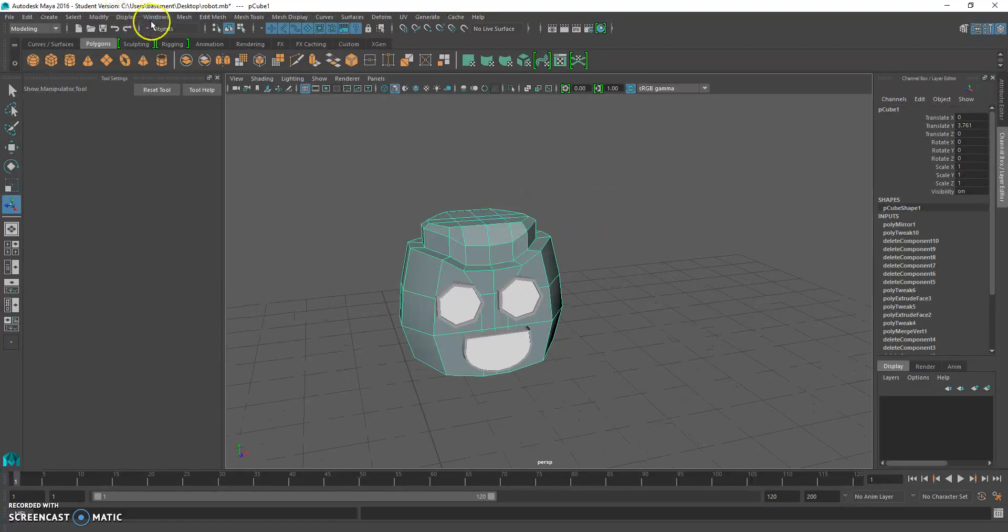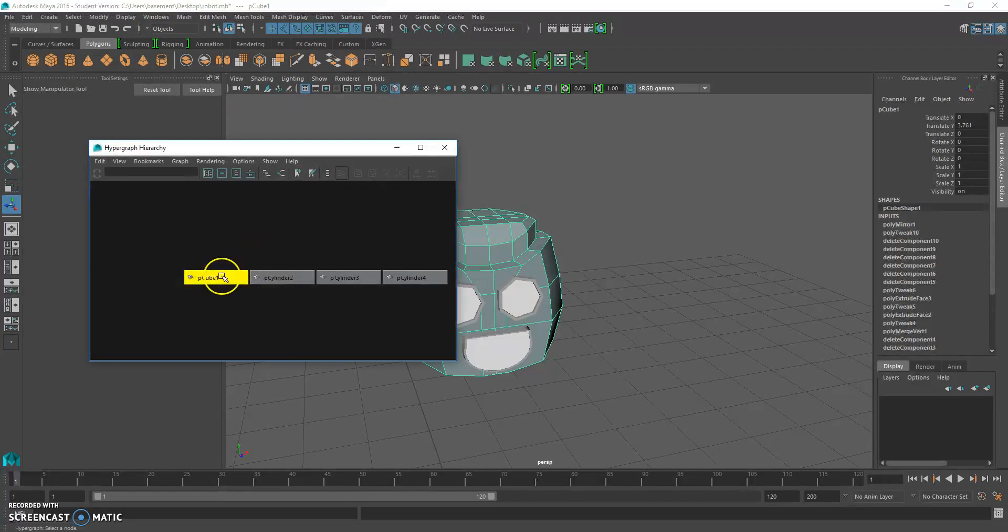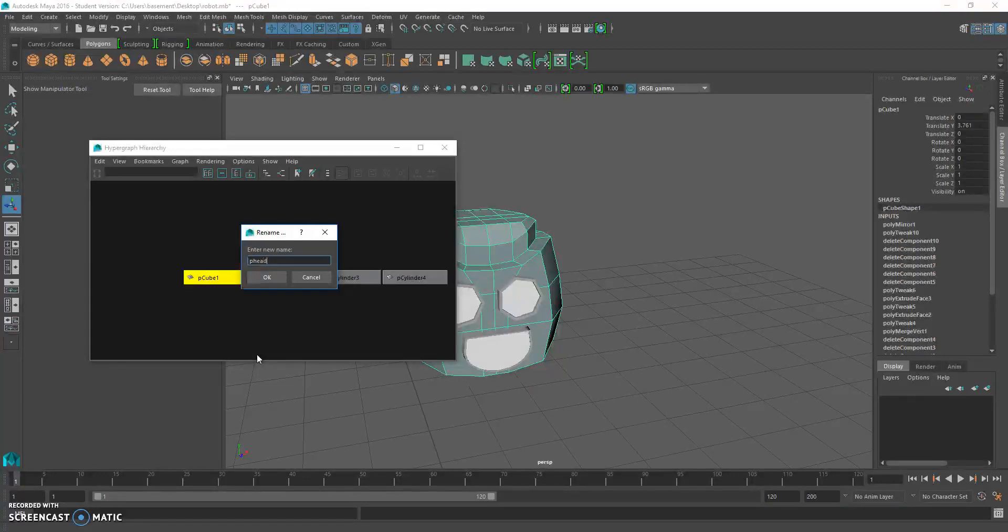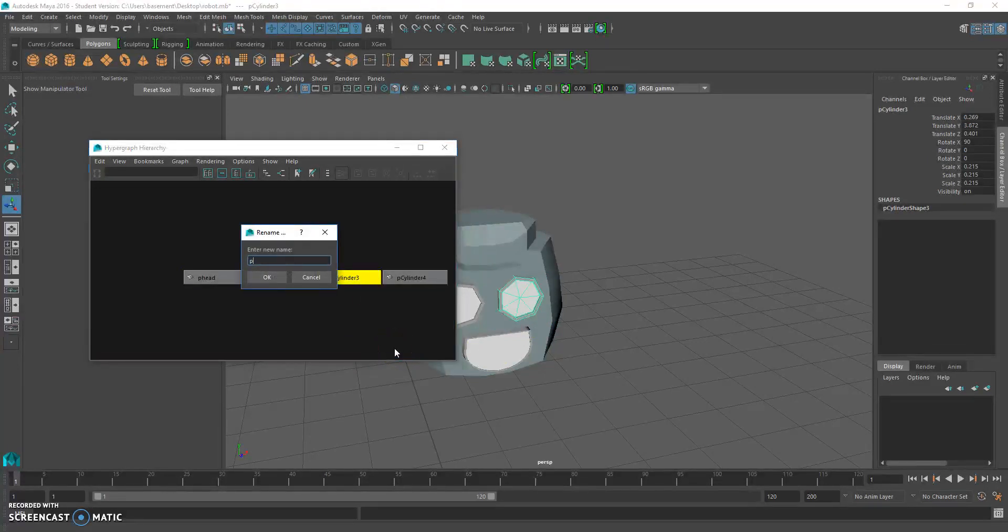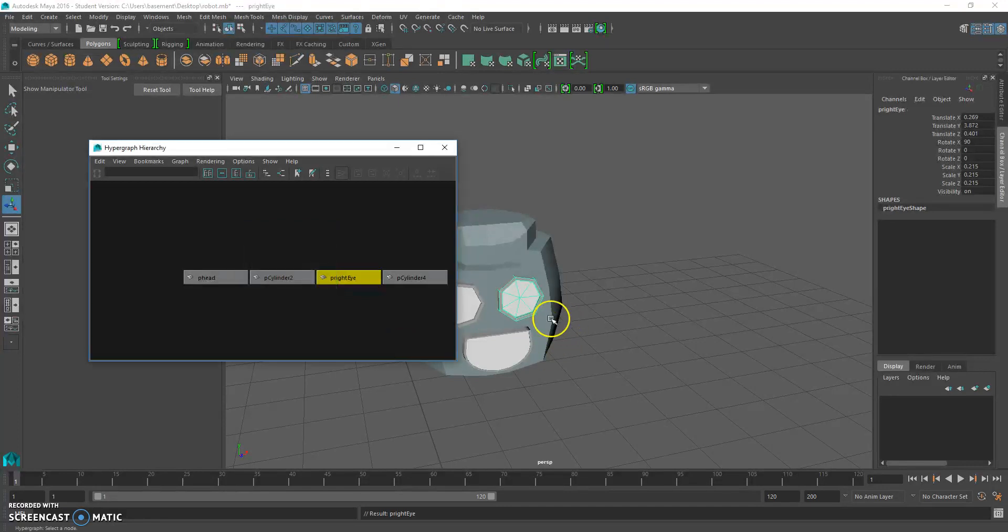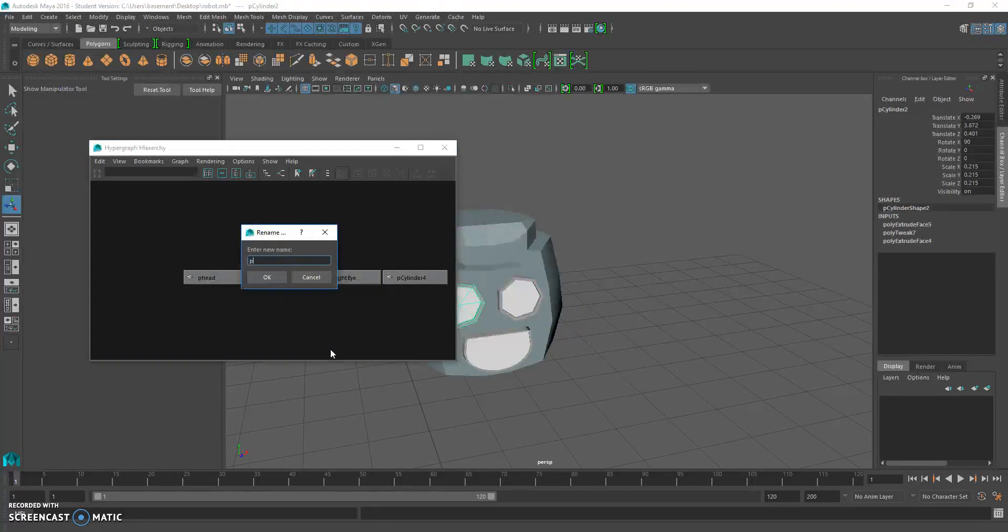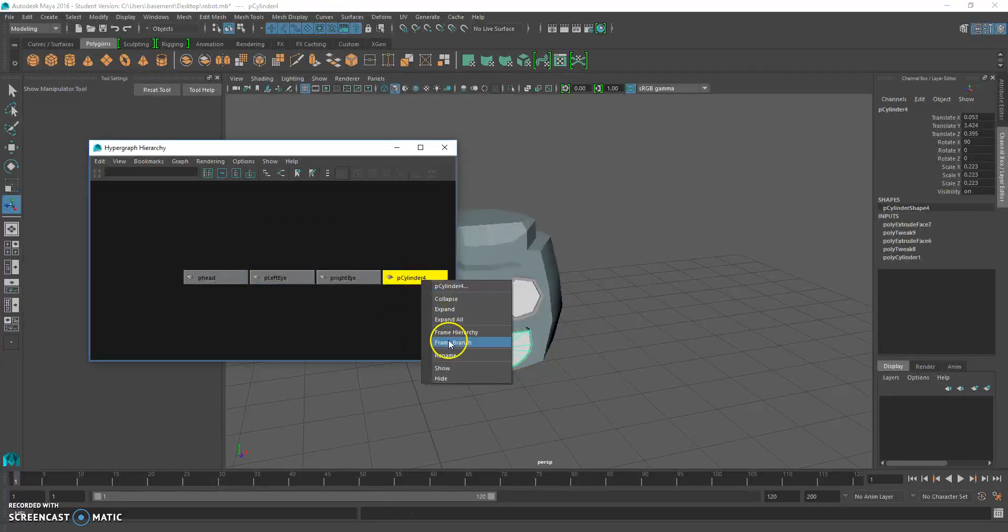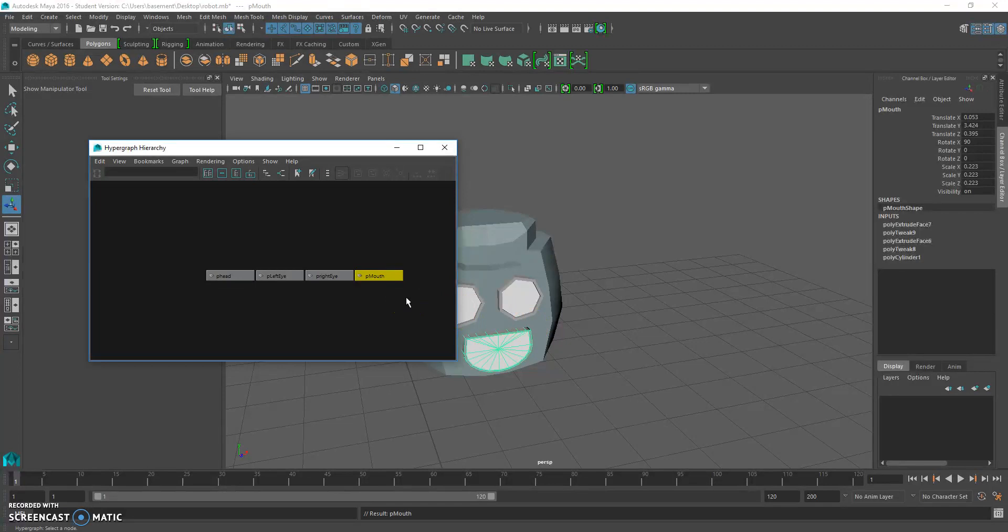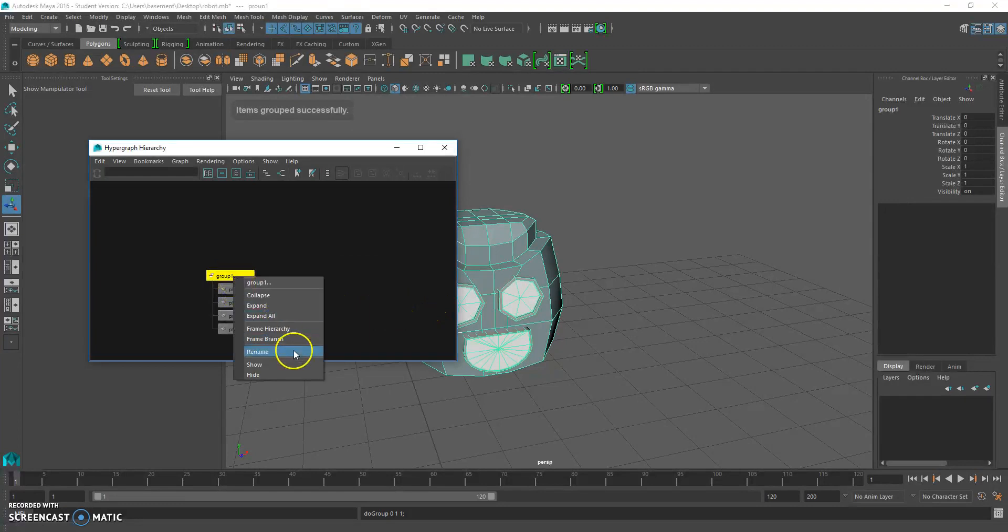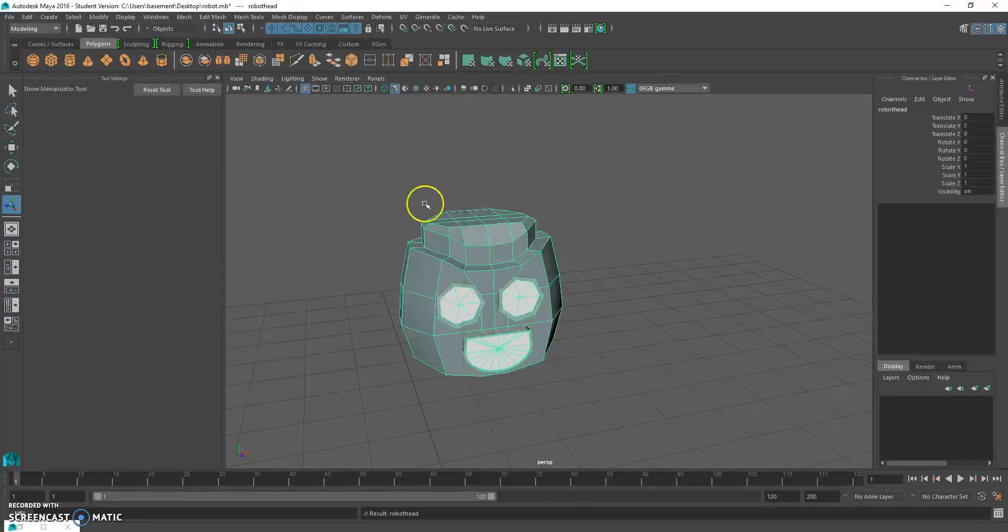We could go and name these things, so let's do that. Window, Hypergraph Hierarchy, right-click, Rename. We'll call this P. P is for Polygon. We could do right eye as we're looking at it, not from his actual left eye. And that's good. If we want, we could group these together. So we could highlight all of them, hit Control-G. Rename the group. So, so far so good.